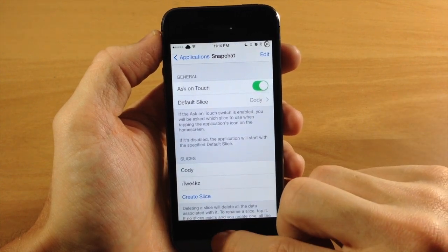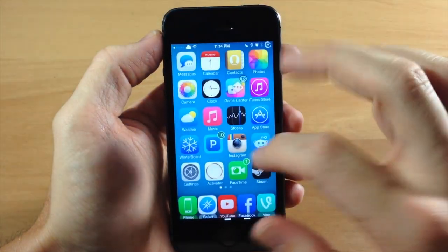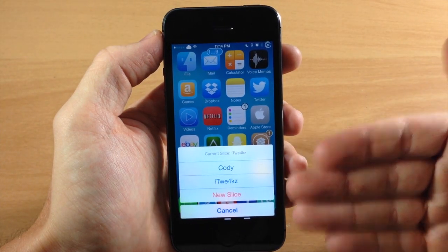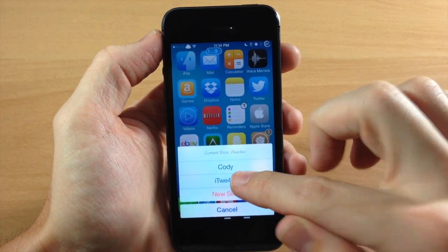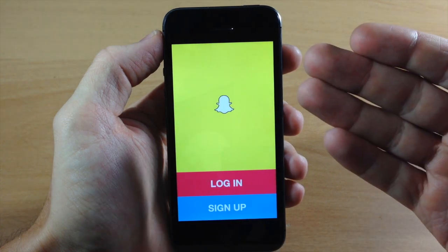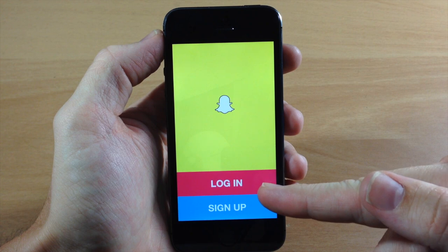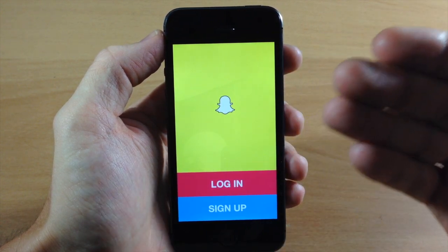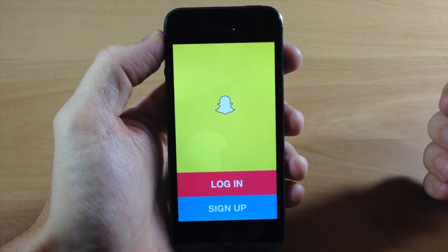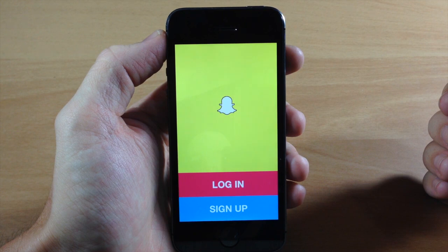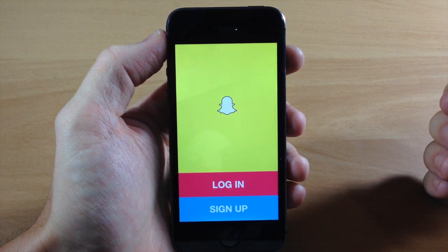So you can see right here we have Ask on Touch. We're going to go back, swipe over to Snapchat, open that up, and you can see that now we are prompted with our two user profiles. So if we tap on iTweeks, it's going to automatically launch that user profile. Since we aren't signed in, all you need to do is sign in right here for iTweeks. And on the separate slice — Cody for me — I would just tap on that and then log into my personal account. You only have to log in once and then it saves that username and password, and it's going to automatically log you in each time you tap on that user profile.